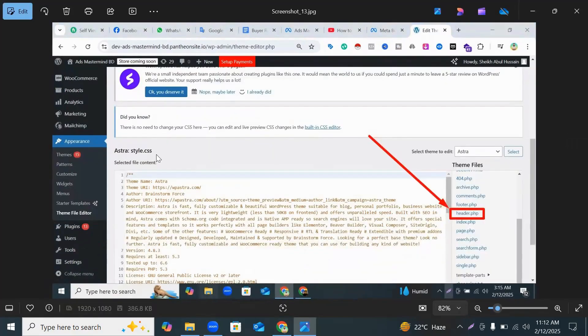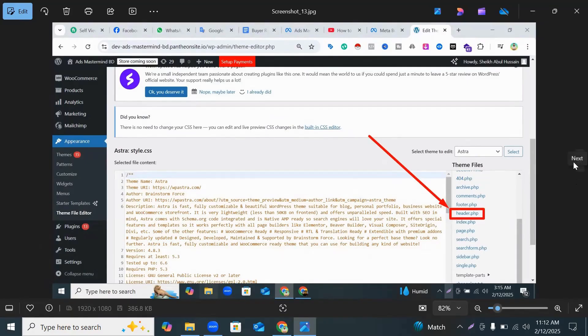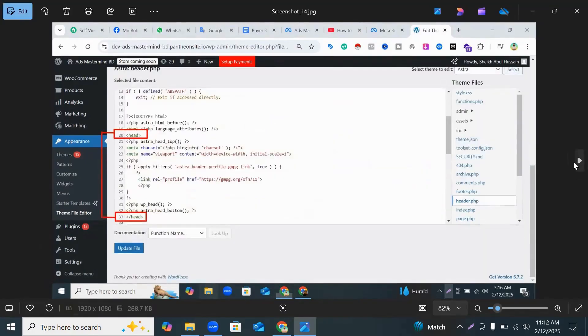When you click Theme File Editor, you can see the right side header.php and you click header.php section. When you click header.php section, you can see your header section of your website.